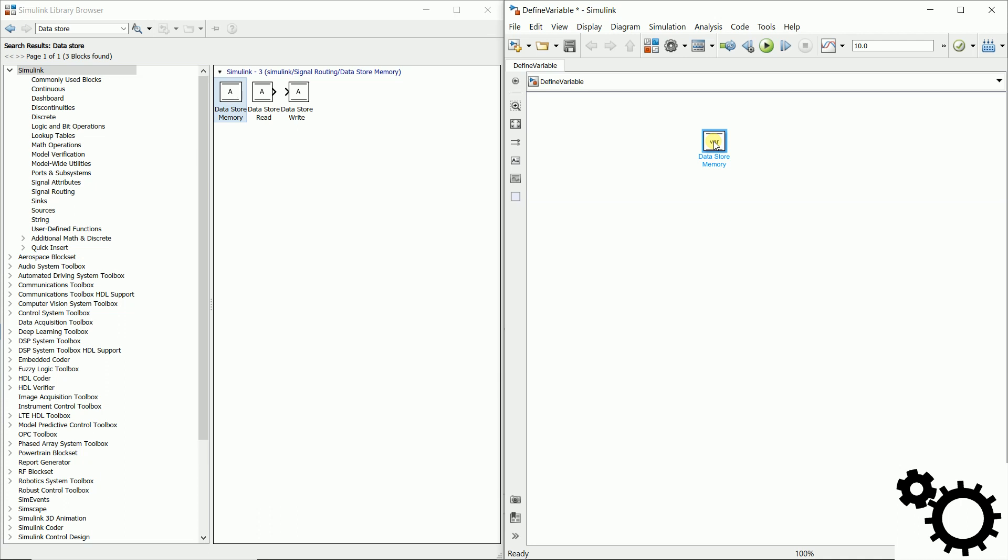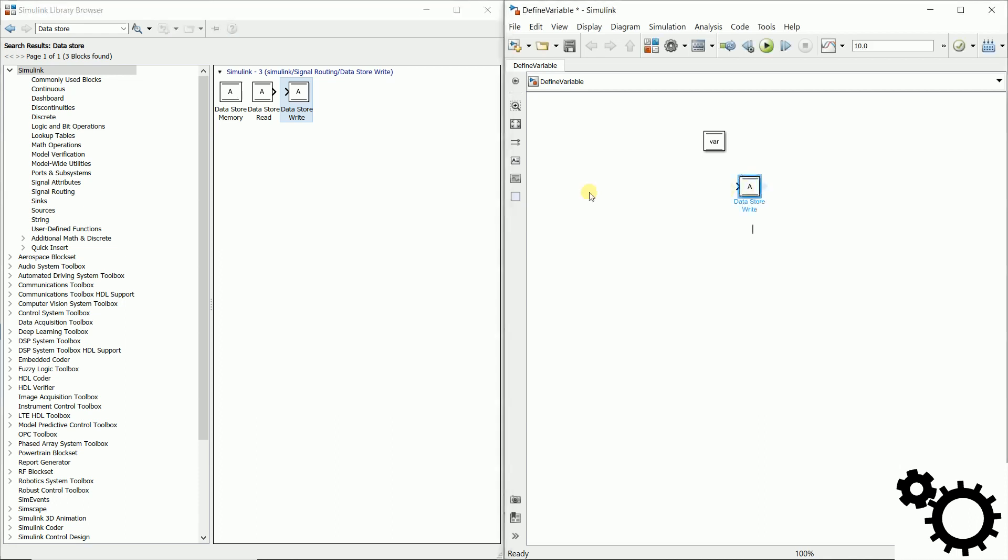Then we will write this variable thanks to the block data store write. Here again we have to name this variable as var and we will send a constant.